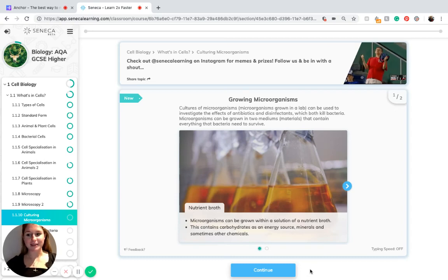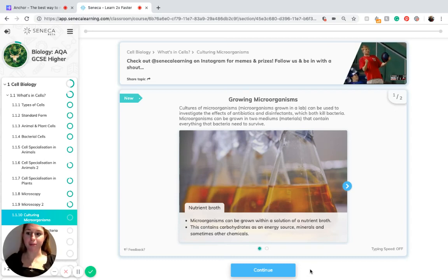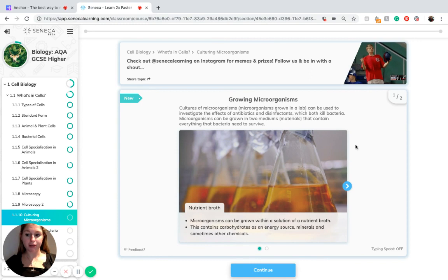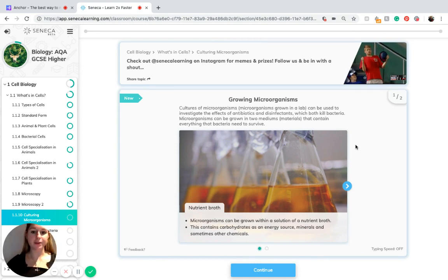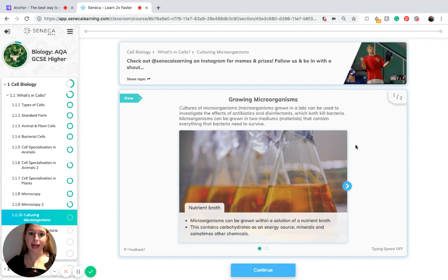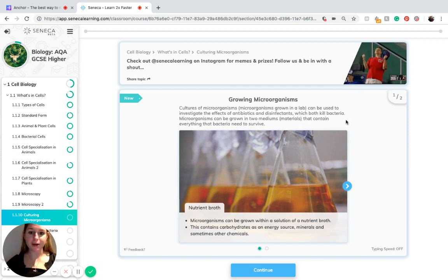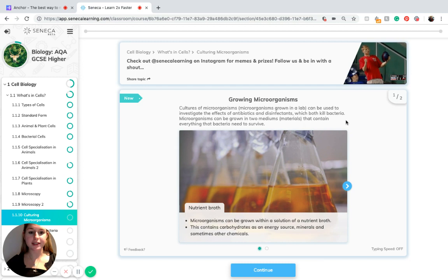Hi guys, this is Libby and today I'm going to be talking about growing microorganisms and culturing microorganisms. Cultures of microorganisms grown in the lab can be used to investigate the effects of antibiotics and disinfectants which both kill bacteria.